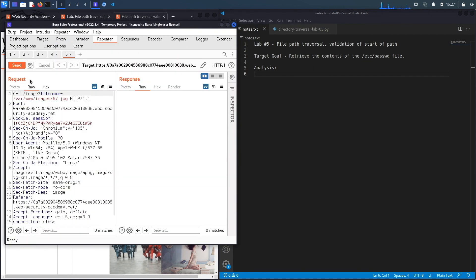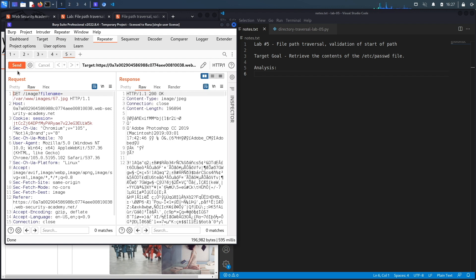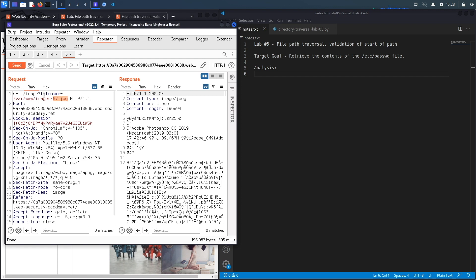In Repeater we'll click send. For the regular image 67.jpg, it's a 200 OK message and it retrieves the content of the image. Every time you see any place where it's user-supplied input that potentially retrieves files from the backend system, you should test it for path traversal vulnerabilities. You should also test it for vulnerabilities like remote file inclusion and local file inclusion.